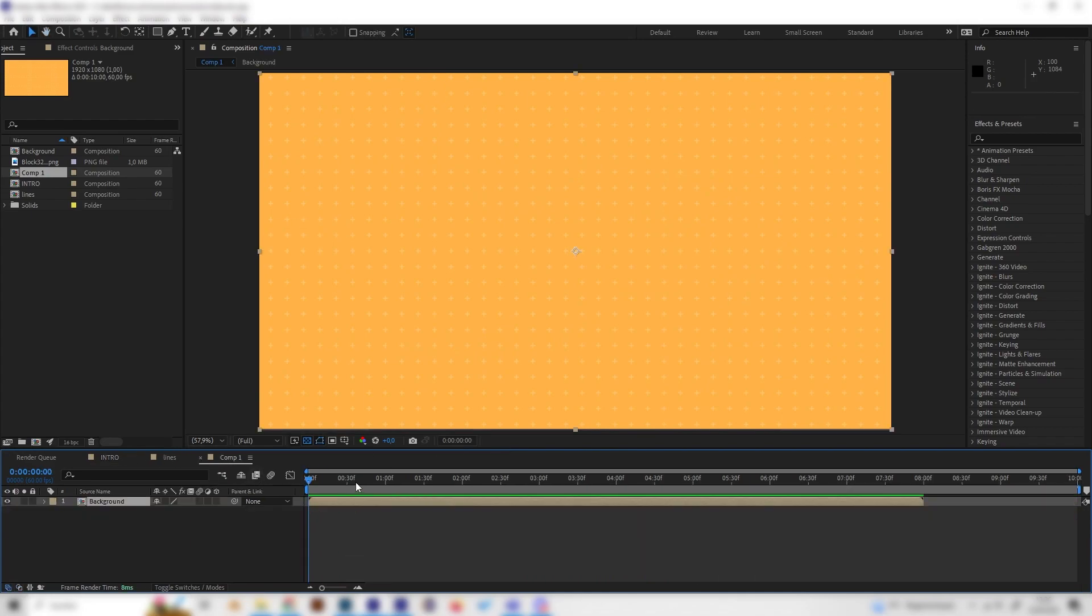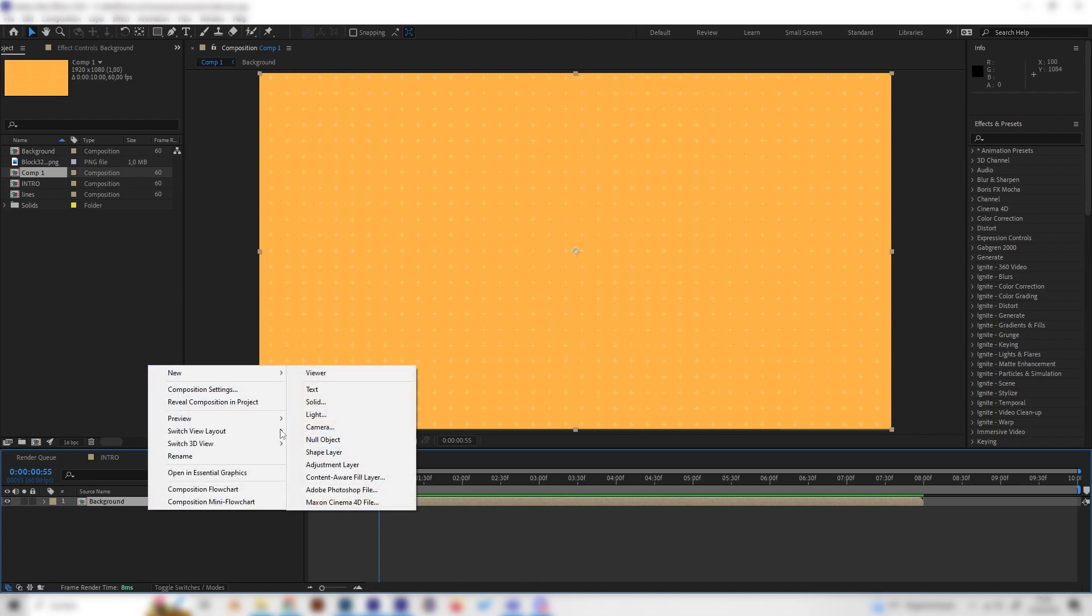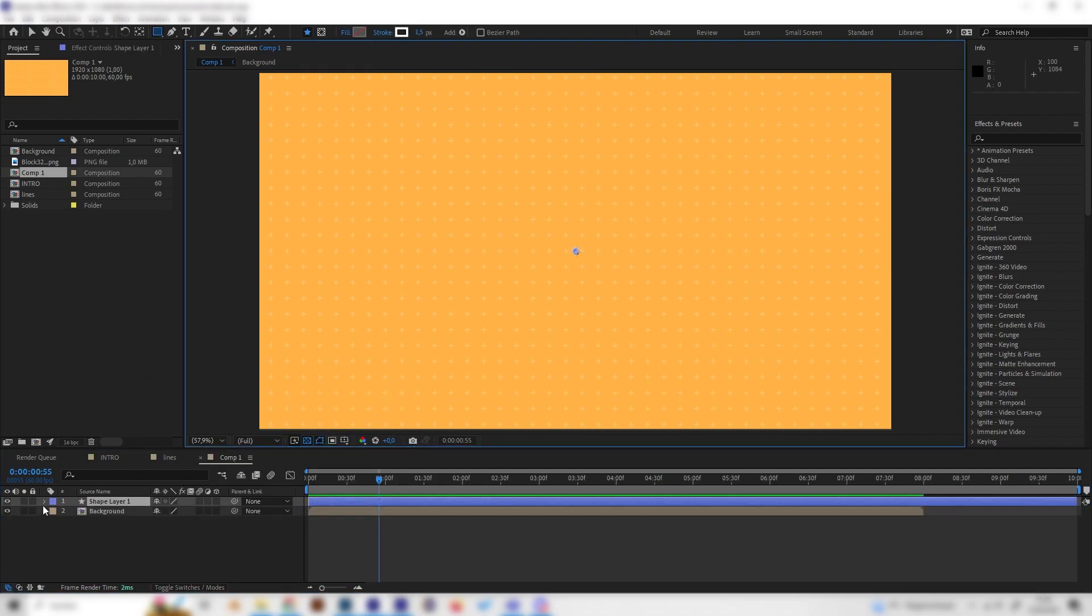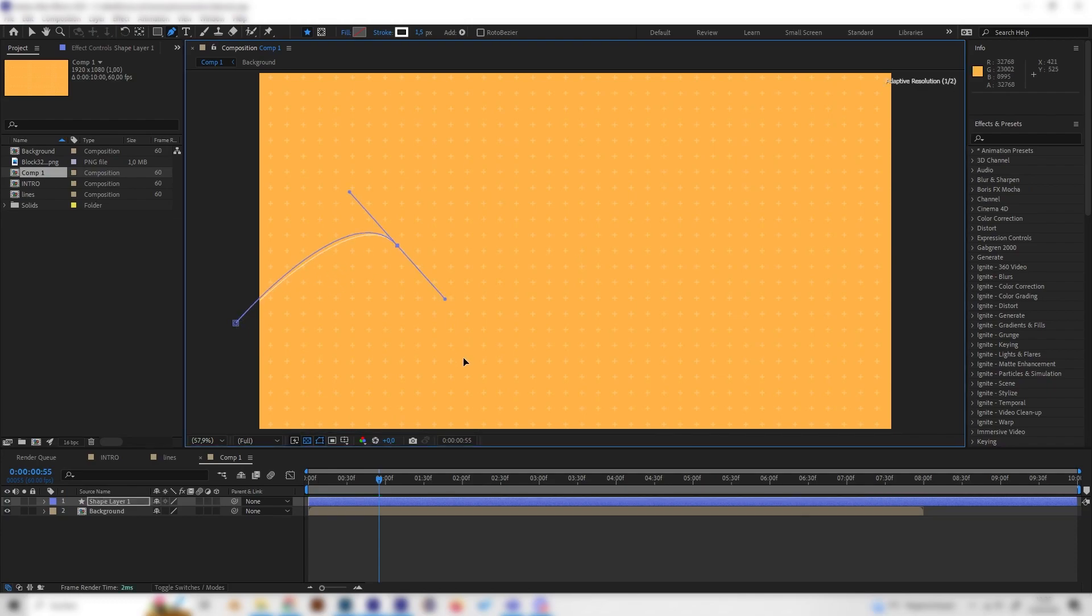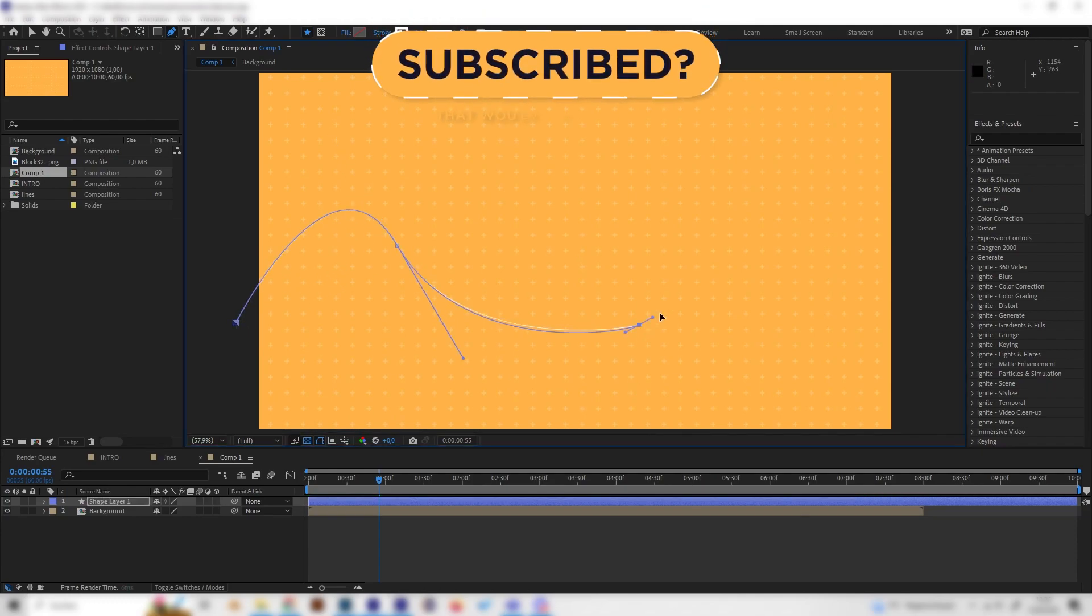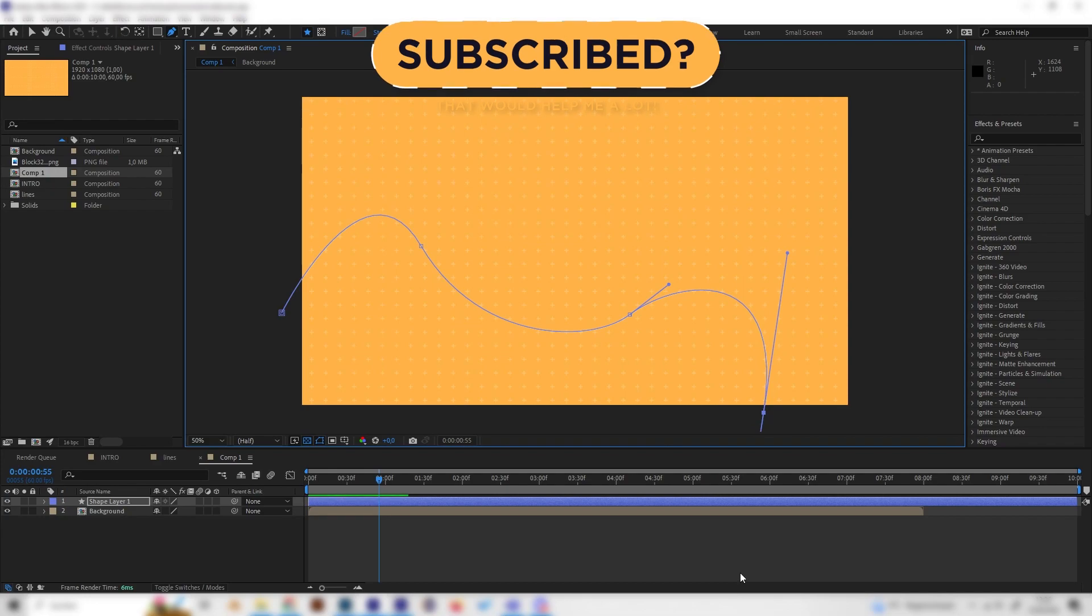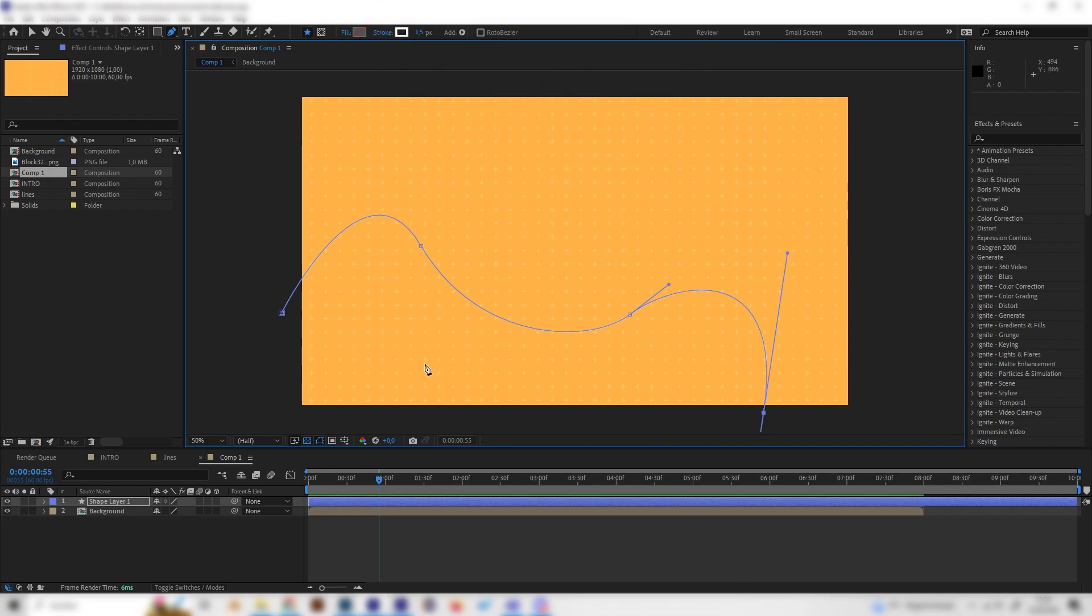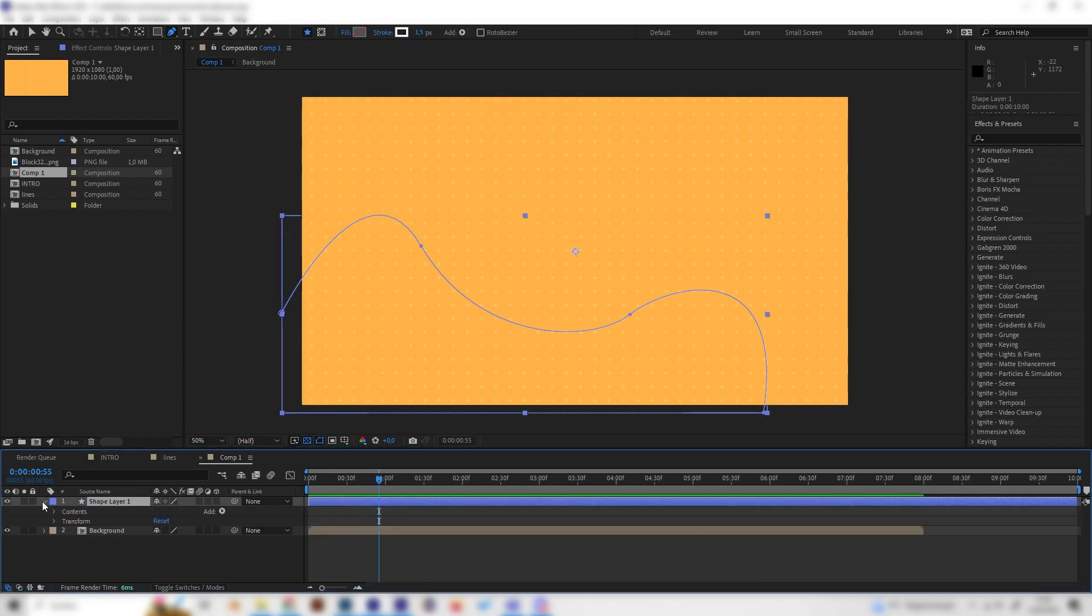Let's go into our new composition and first of all create some line animations and then add the most important effect. Start by creating a new shape layer. Now we can select the pen tool right here and just draw a line that we think this path should follow. Something like this maybe. Now let's open this up right here and first of all, open up the shape.